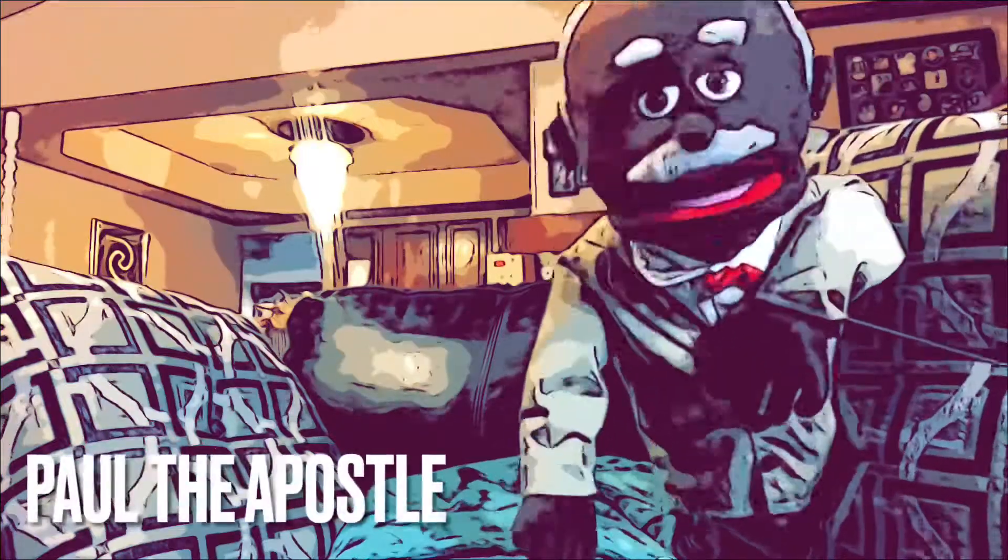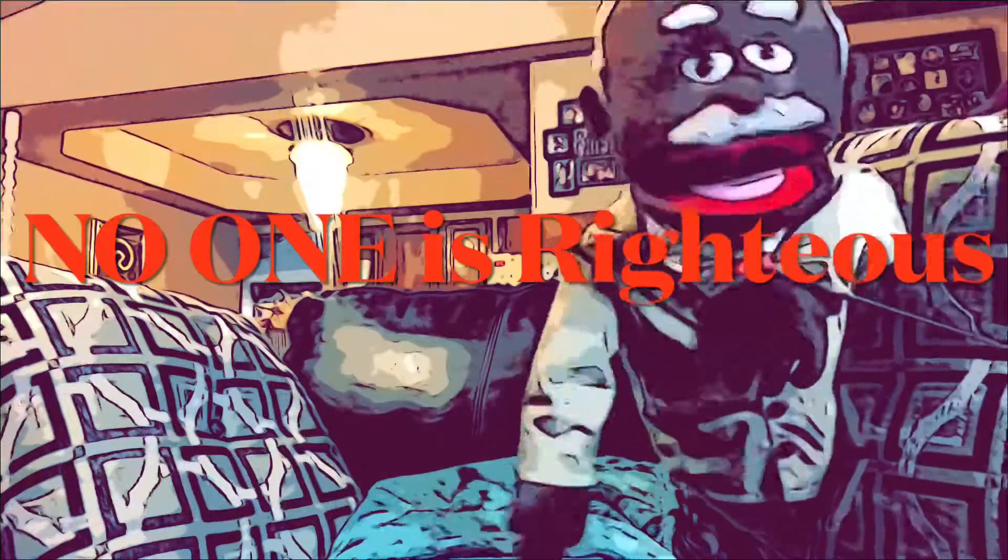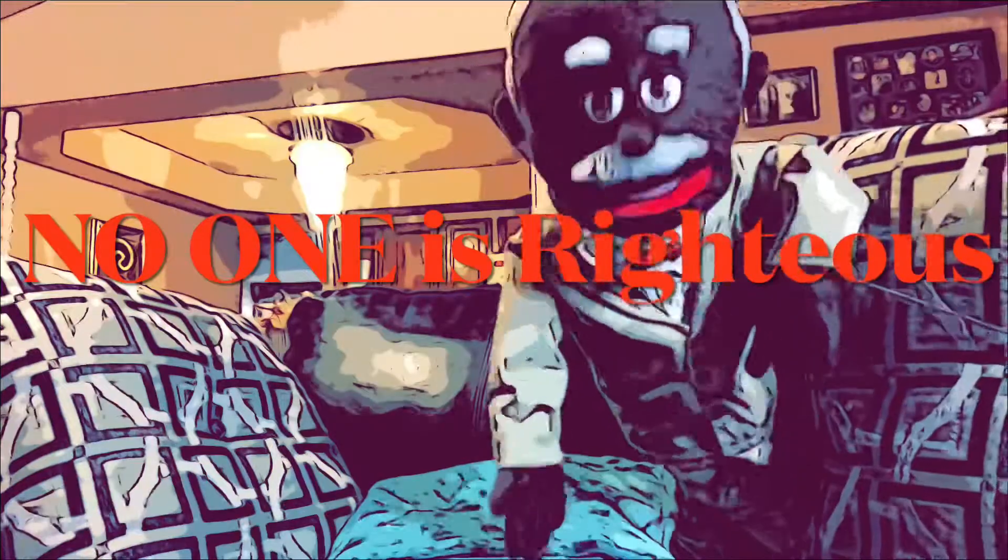Hi, I'm the Apostle Paul, and I'm here to talk to you today about No One Is Righteous.